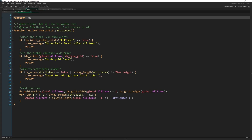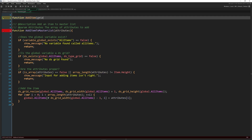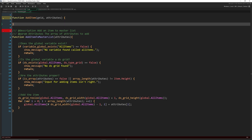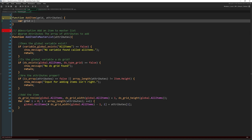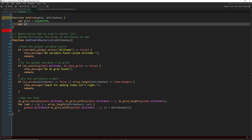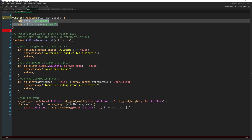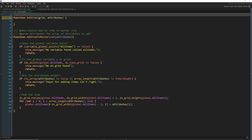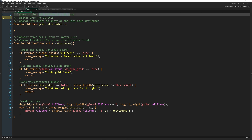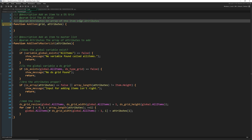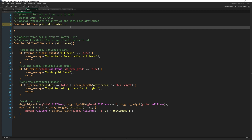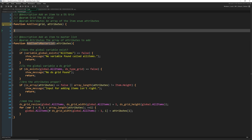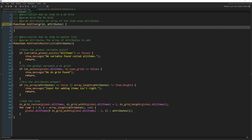I'm going to write 'function add_item' and pass in the arguments: the grid and the attributes. If you're not using 2.3, just do 'var grid = argument0' and 'var attributes = argument1'. Everything else will be exactly the same. Let me add a description and arguments — adding an item, the ds_grid, and an array of the item enum attributes. This function will allow us to add any item to any grid, unlike the existing function which only works with the master list.